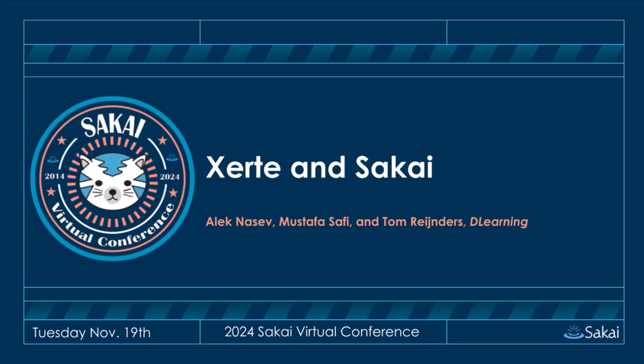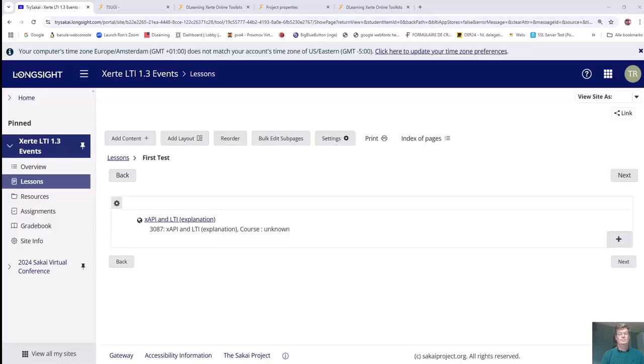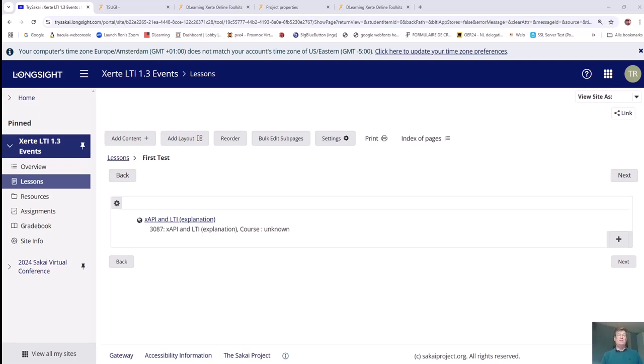I am going to go ahead and play the recording first so you can use the rest of your time as needed. Then we can have either Alec or Mustafa take over. Sound good? Yeah, sounds good. Thank you. All right. Here we go.